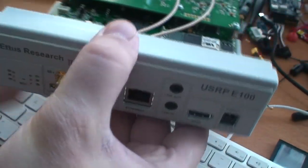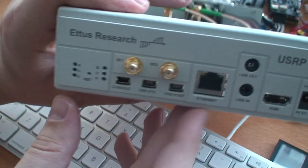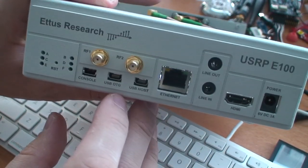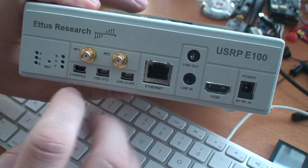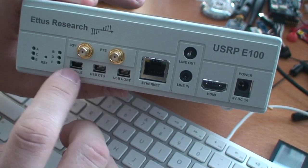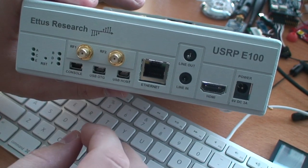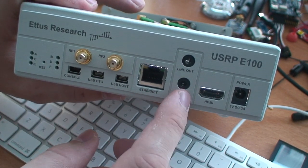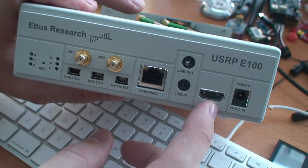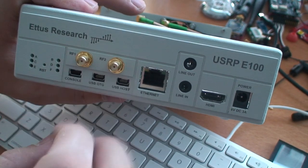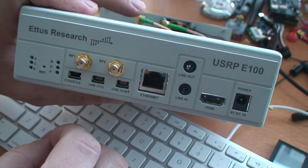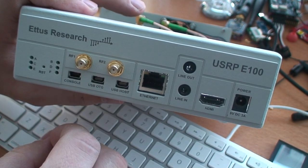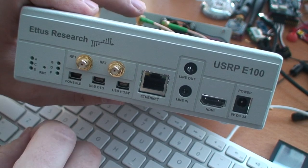On the front of the E100, if we take a look, you can see there it's slightly different than the N210. There's some USB ports with a console and all. Ethernet is the same, but it's got this line out, line in, and HDMI, the standard radio access as well, and power and lights, of course.